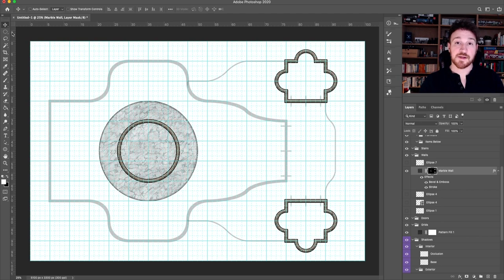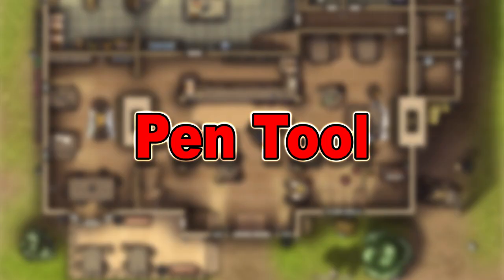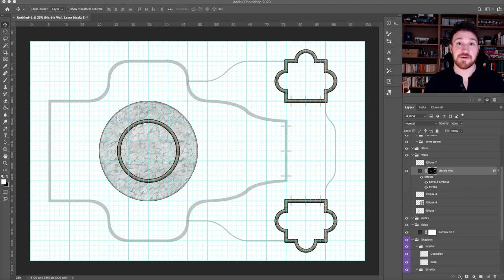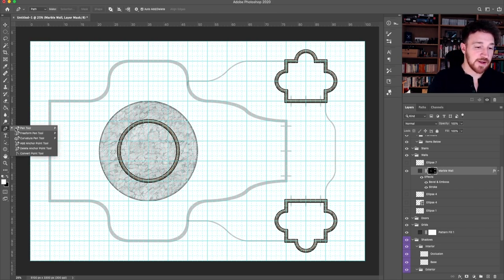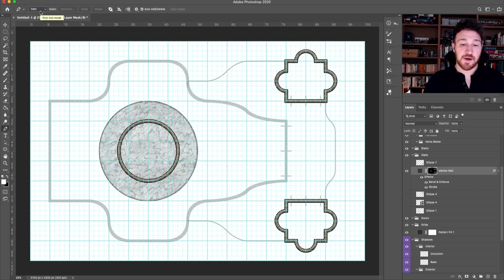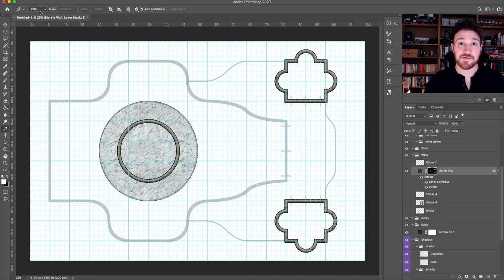The last thing we're going to look at is how to create more complex shapes that have a variety of different curves and straight lines — that'll be option four: the pen tool. This is going to be a bit more complex but it will give you way more control over the shapes on your battle map. You can find the pen tool over in the tools panel. Make sure it's set to 'path' rather than 'shape' — that's going to be important.